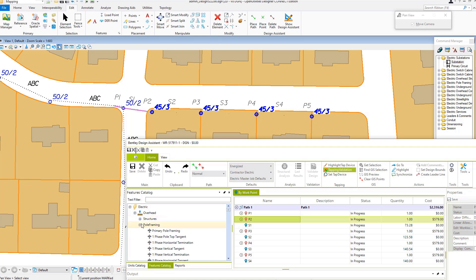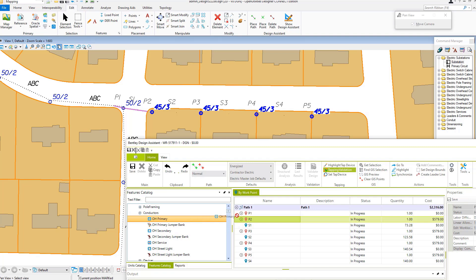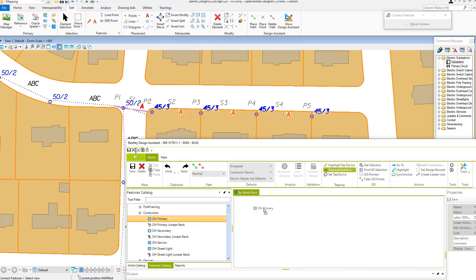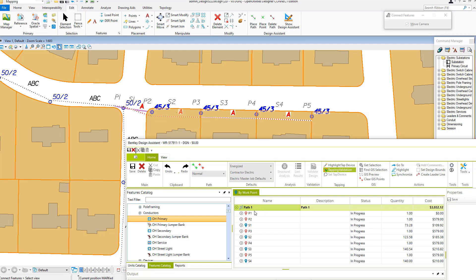I will then place overhead primary on that and place a transformer at point three and point five.